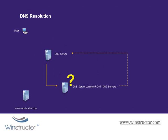The root DNS servers don't know the IP addresses of WinStructor.com, but they do know other servers that may know. So, it's going to send back the IP addresses of the DNS servers that are authoritative for the .com domain.